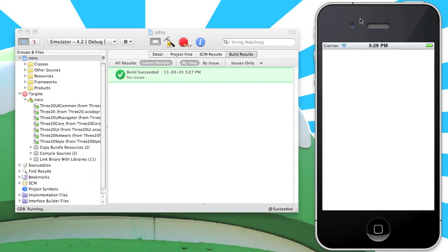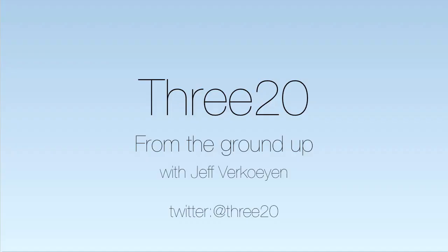This completes the first screencast for 320 from the ground up. We covered the basics of getting 320 from GitHub, adding it to a new project, and looking through the project settings that were modified to get 320 up and running. Thanks for watching this 320 screencast. Be sure to follow 320 on Twitter for more information, or go to 320.info to get the latest updates and news about 320 as it's released.